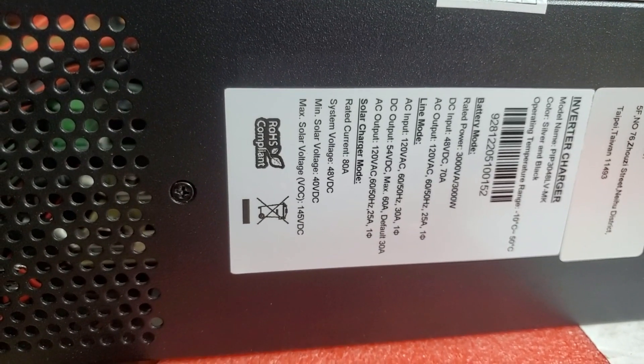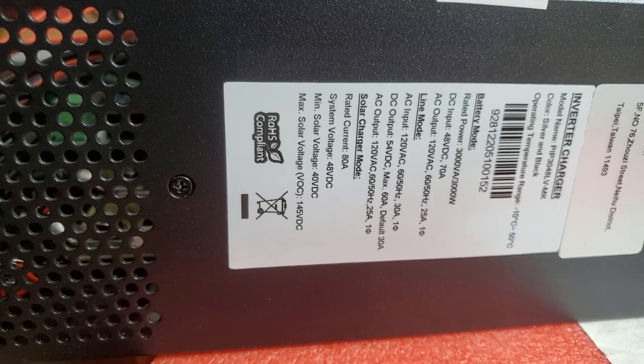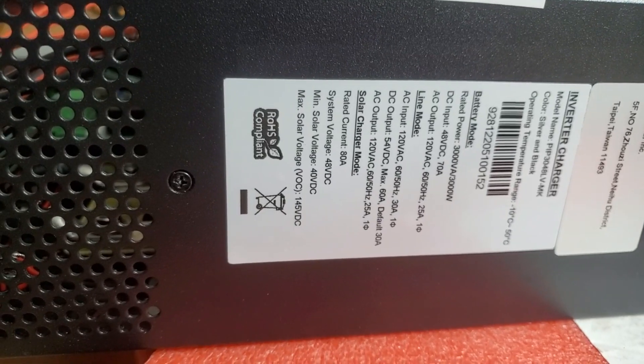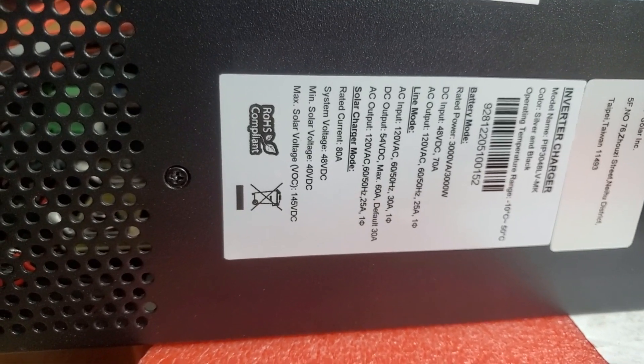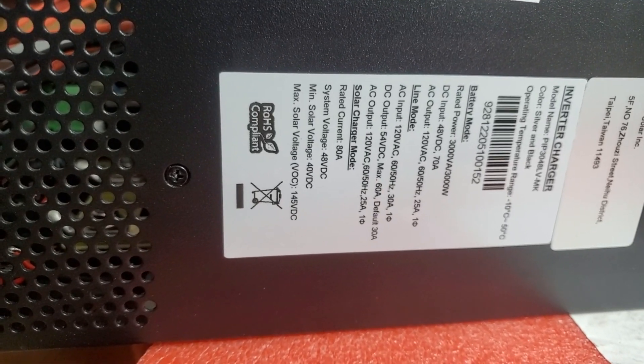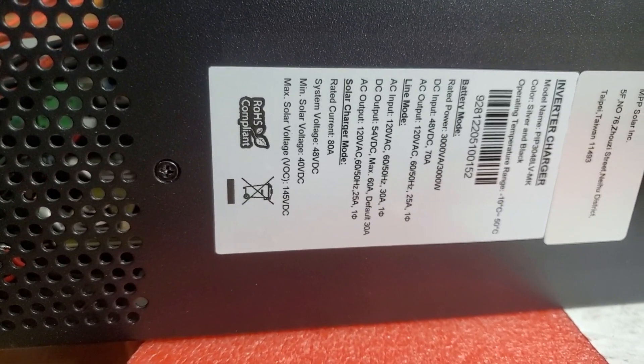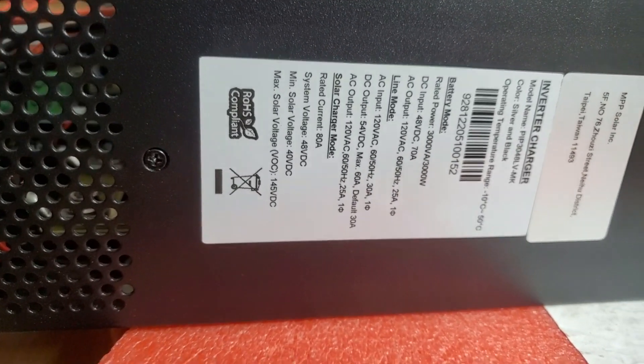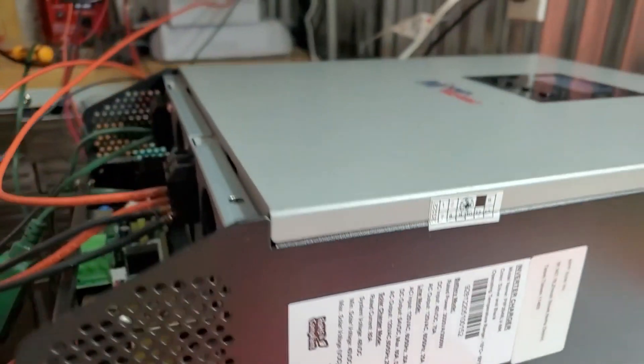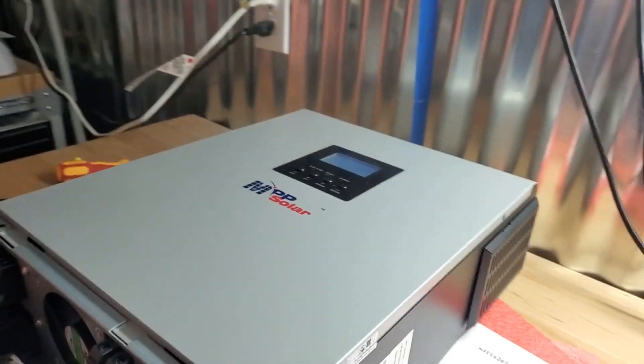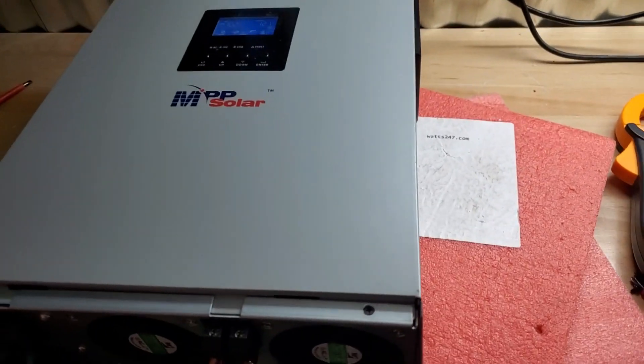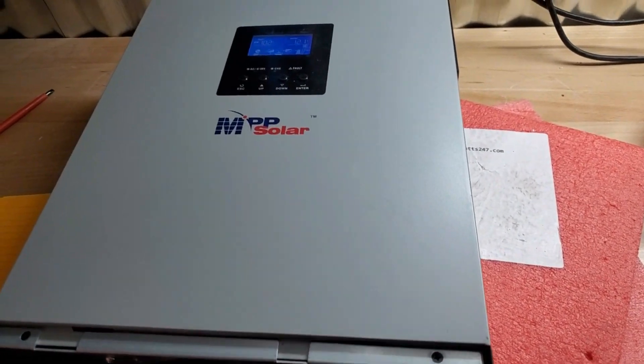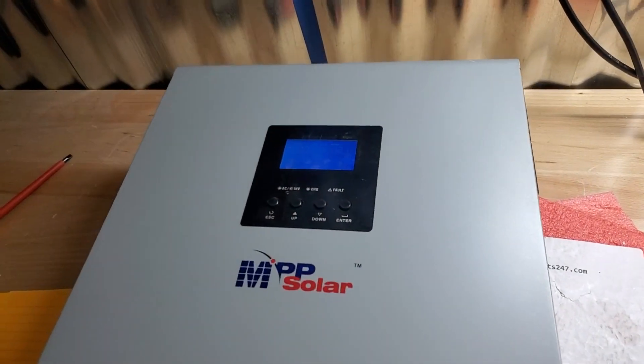So the 80A MPPT charge controllers. 80A times the battery voltage equals the wattage of the solar. Now, these little models, perhaps we've underrated them for a long time.